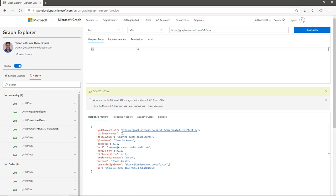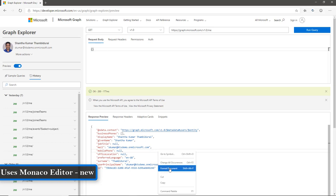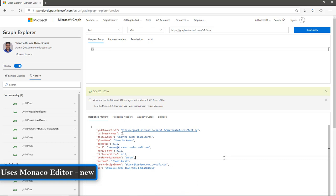New features have been added to both the request section and the response section. Both sections are built using the Monaco editor, which is used for building Visual Studio Code. By using the Monaco editor, I can use Format Document, Cut, Copy, and run the Command Palette from within Graph Explorer itself.